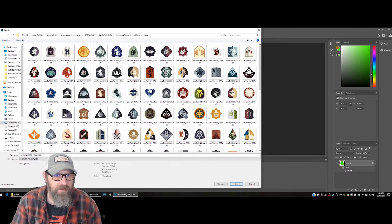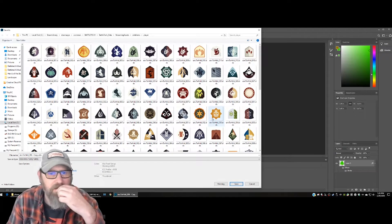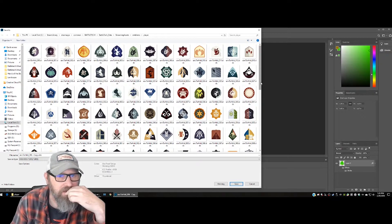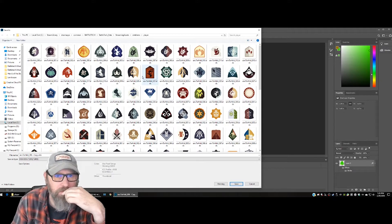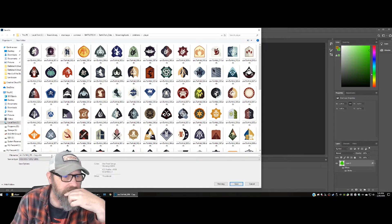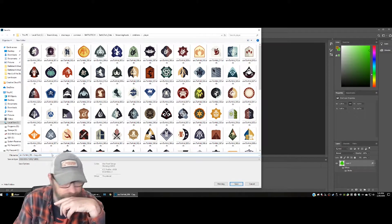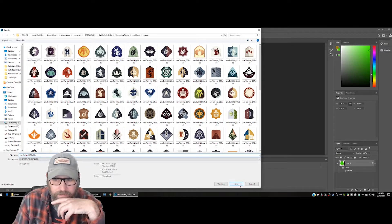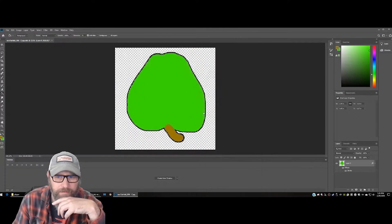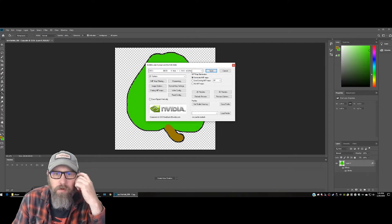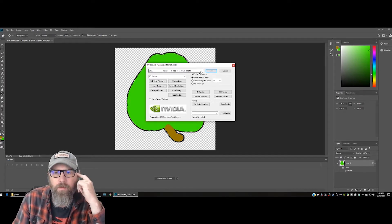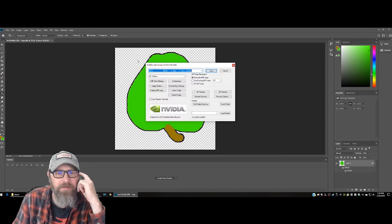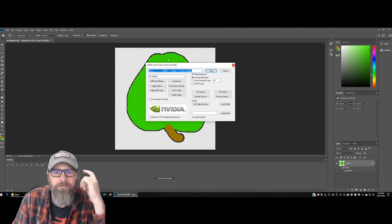Somewhere in here we've got our copy. We'll go ahead and get rid of 'copy' from the filename and save. You want 4BPP, 1-bit alpha — that's what we need. We need the alpha. The alpha is essentially the transparency channel.